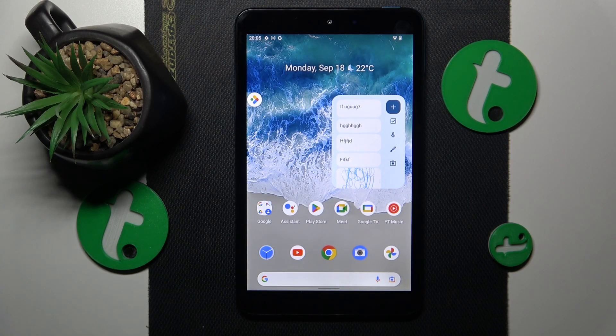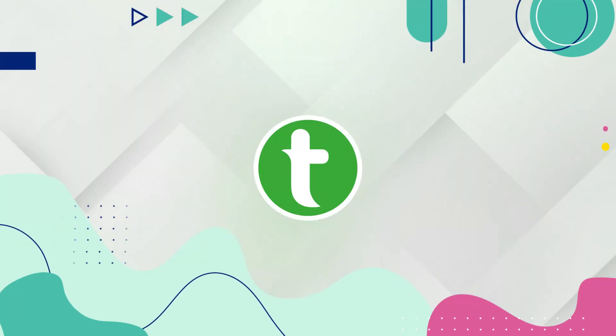This is Nokia T10 and today I'll show you how you can turn off the messenger notifications on this device.